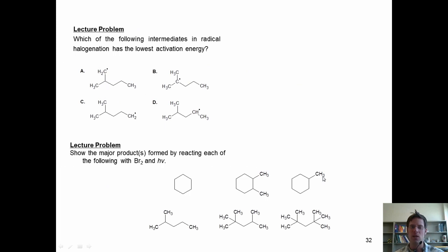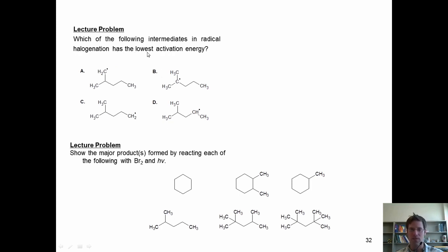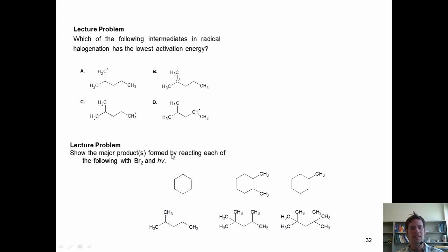Here are some radical problems. Which of the following intermediates in radical halogenation has the lowest activation energy — another way of saying which is the most stable. Next, show the major products formed by reacting each of the following with bromine and light under radical halogenation conditions.